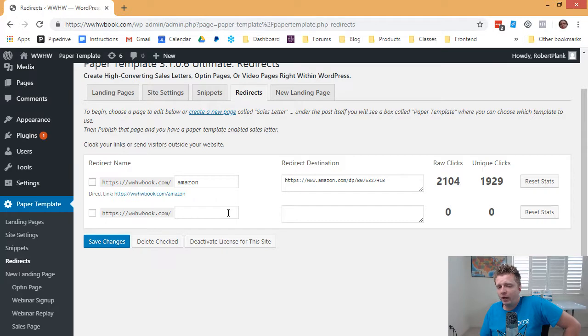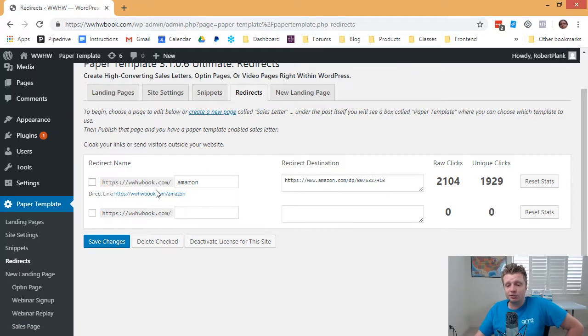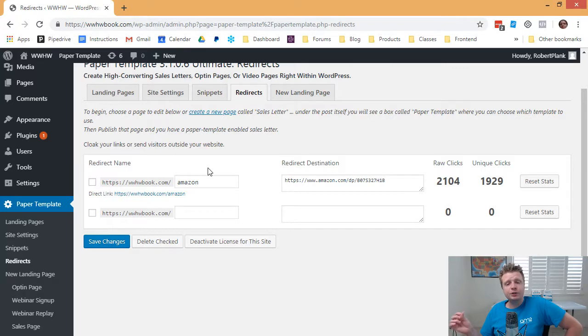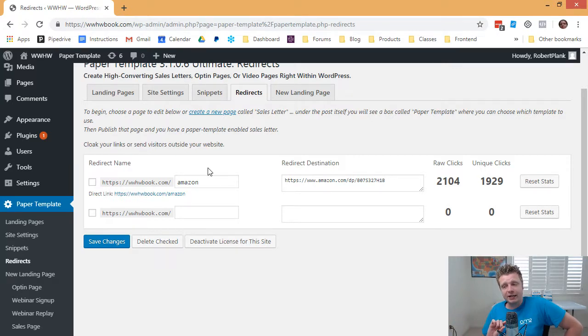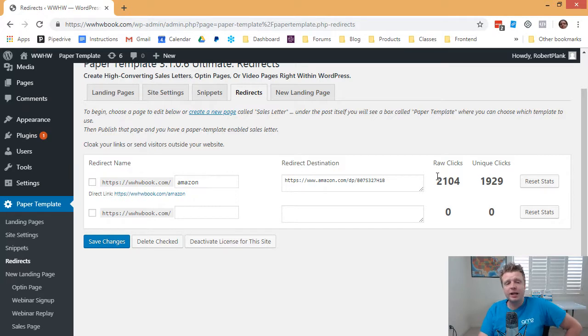What if you had a podcast? Why not send people to blah blah .com slash iTunes? So you can think of a number of ways that you can use shortened URLs, redirects, to make websites simple and short and to the point, but also, as you see here, we can track how many people click and go.